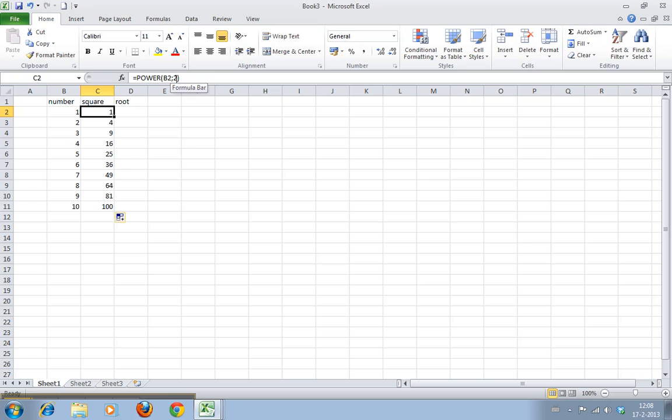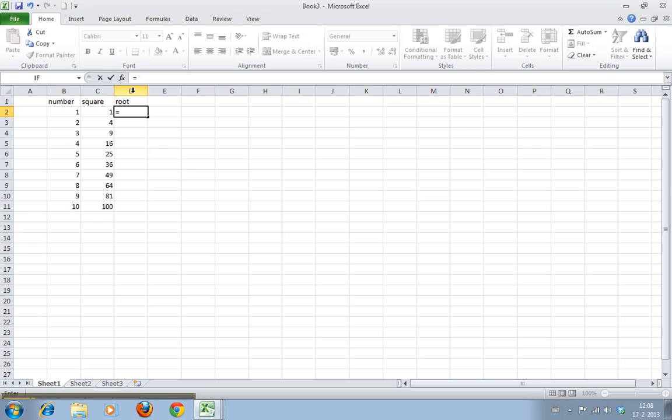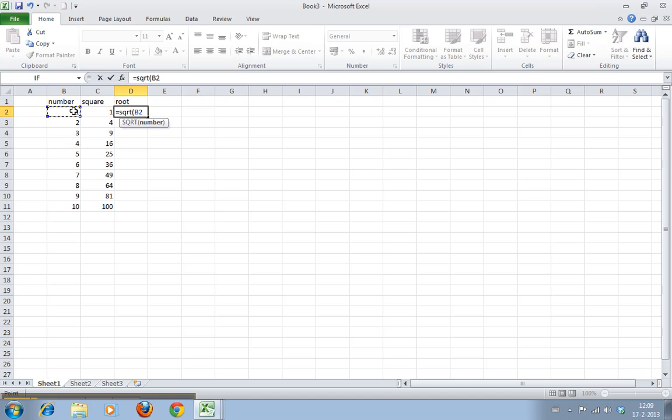Now root does have a dedicated function, it's called SQRT, square root. Let me just click this one.